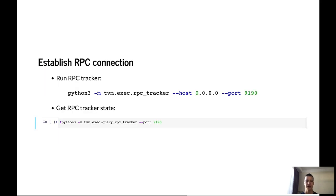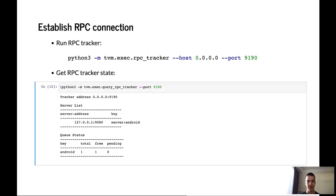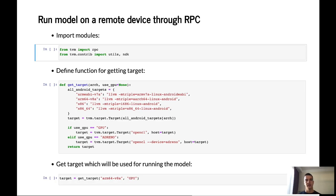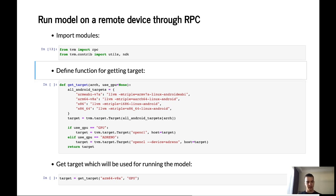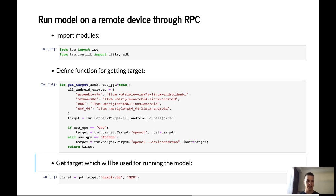To establish RPC connection, it is necessary to run RPC tracker on the host machine. And after that we can ask RPC tracker state by calling RPC tracker. I have already run RPC tracker on my host machine and I have already connected Android device to this tracker so I can check the status and here we can see that I have connected Android device to my machine. And it's free.